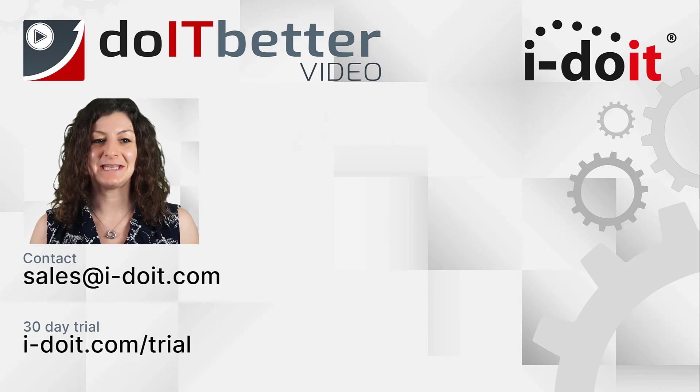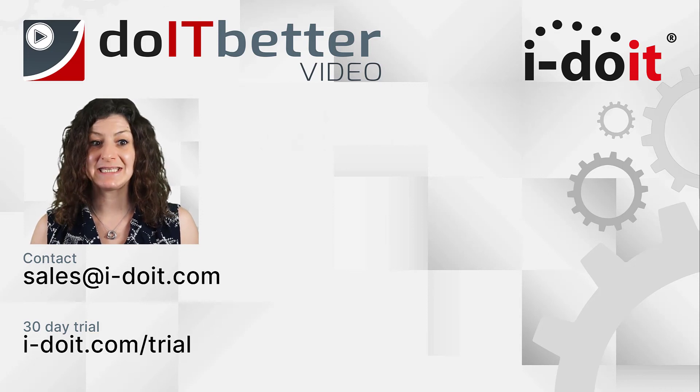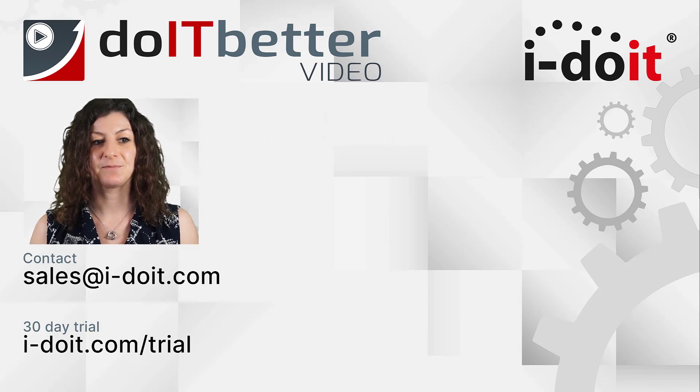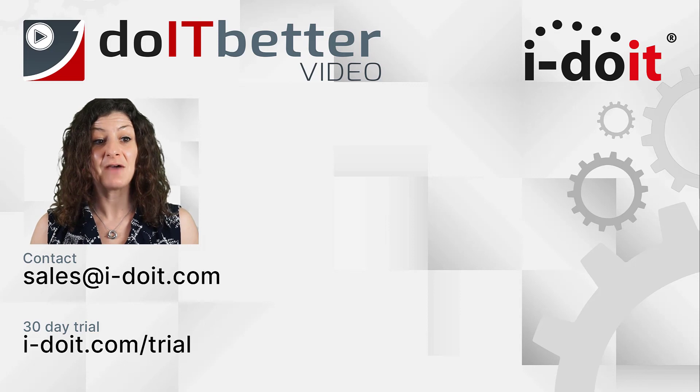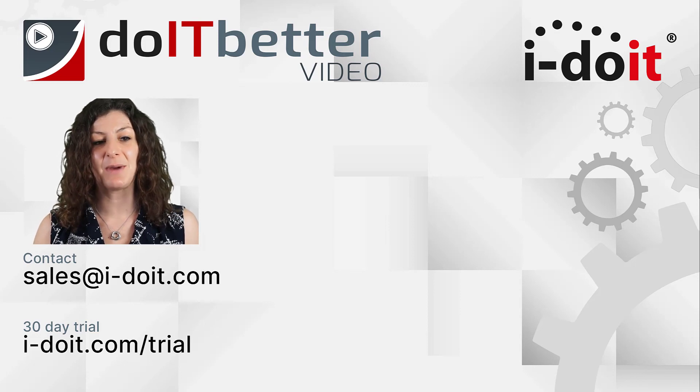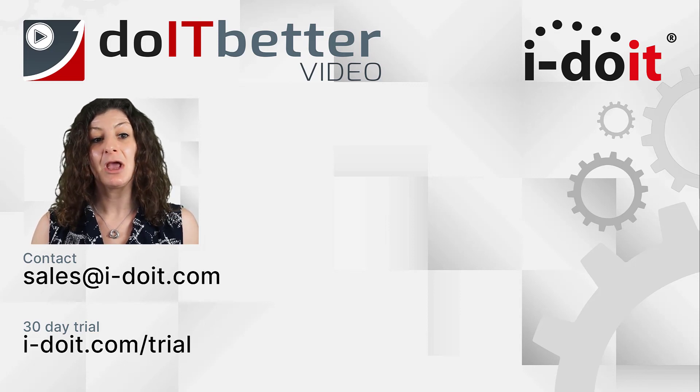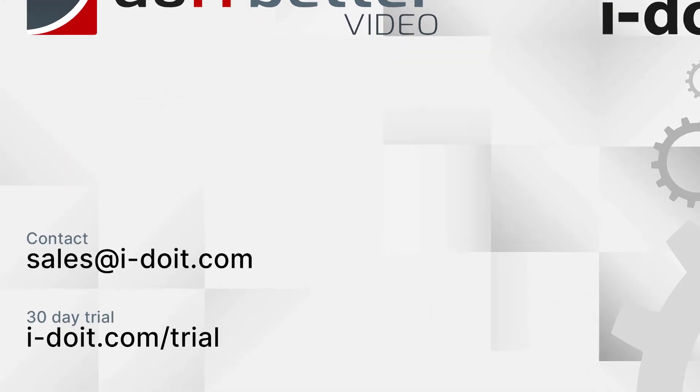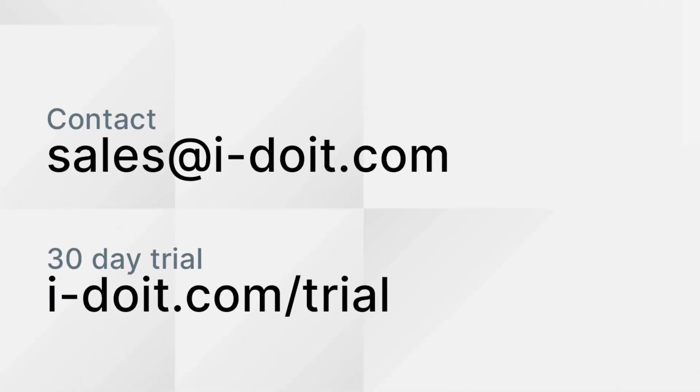In the next part of our series we will show you how you can model services with i-doit. I would be happy if you join us again for the sixth and final part of our series. If you have any questions about i-doit please contact us at sales@i-doit.com.